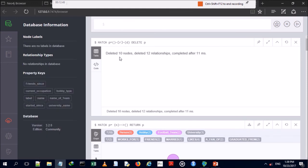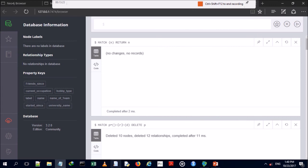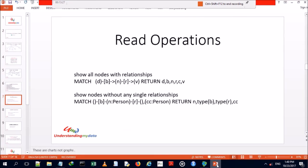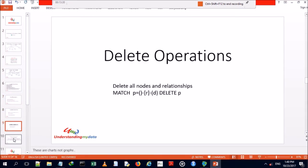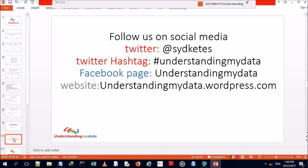We paste and run the Cypher delete query. All 10 nodes and 12 relationships are deleted. To verify, we query the graph again — similar to a SELECT ALL from a SQL table. No records are found, confirming the database is empty.